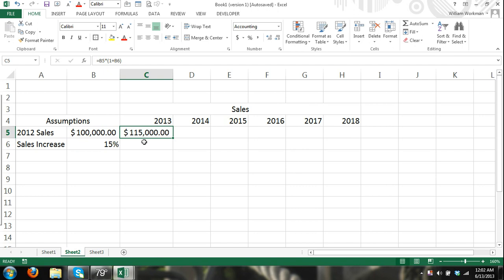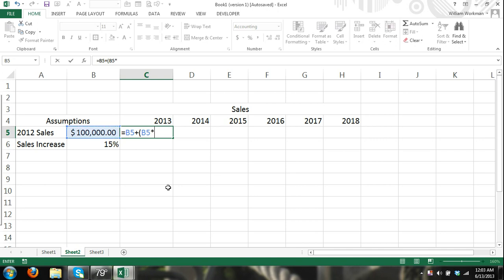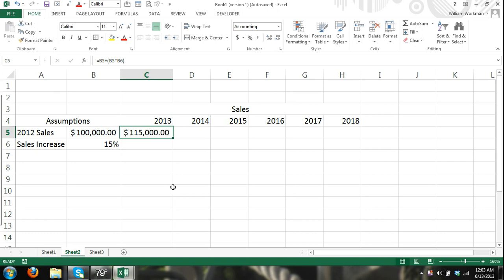If we were to only do it times .15, it would only give us 15,000 so we have to, our sales are going to be the total amount of our previous year sales plus 15%. Another way I could enter this is equals 100,000 because that's what it's going to be plus previous year sales times our percentage of increase and we would get the same result.